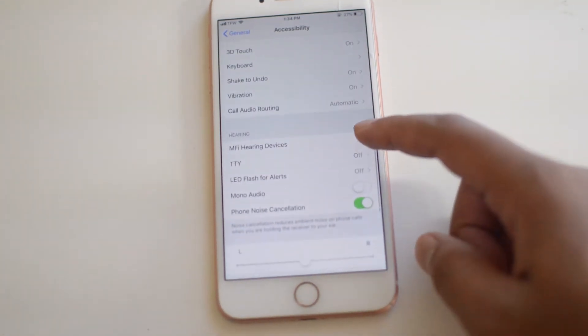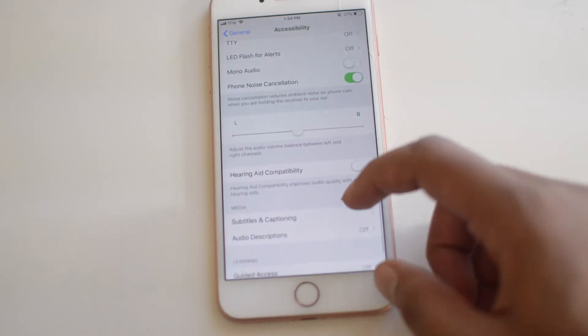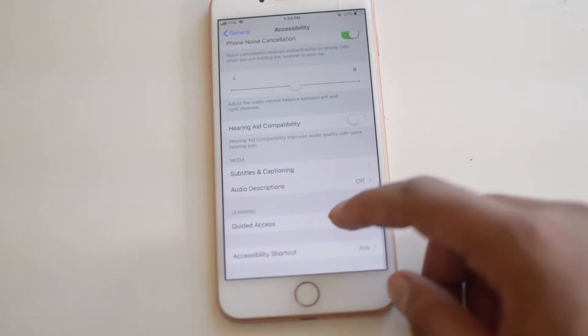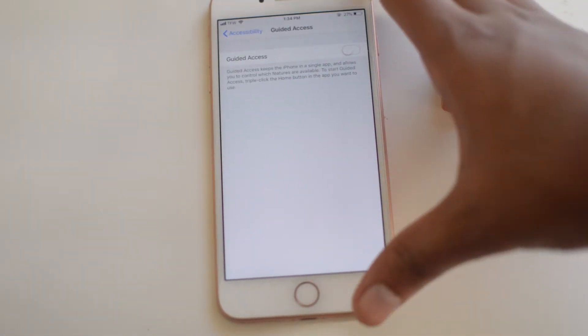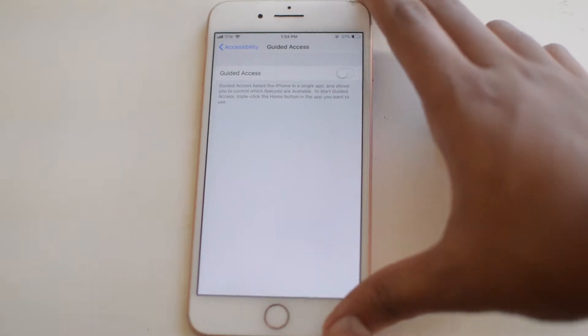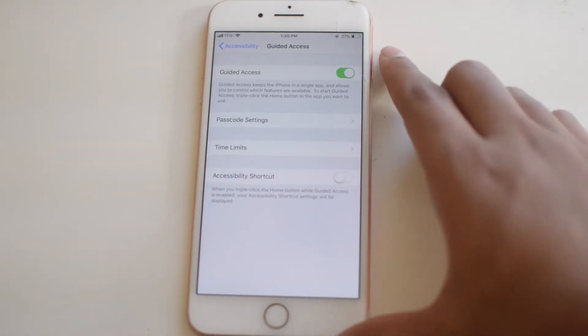guided access. So we're going to click that and now we're going to turn it on.